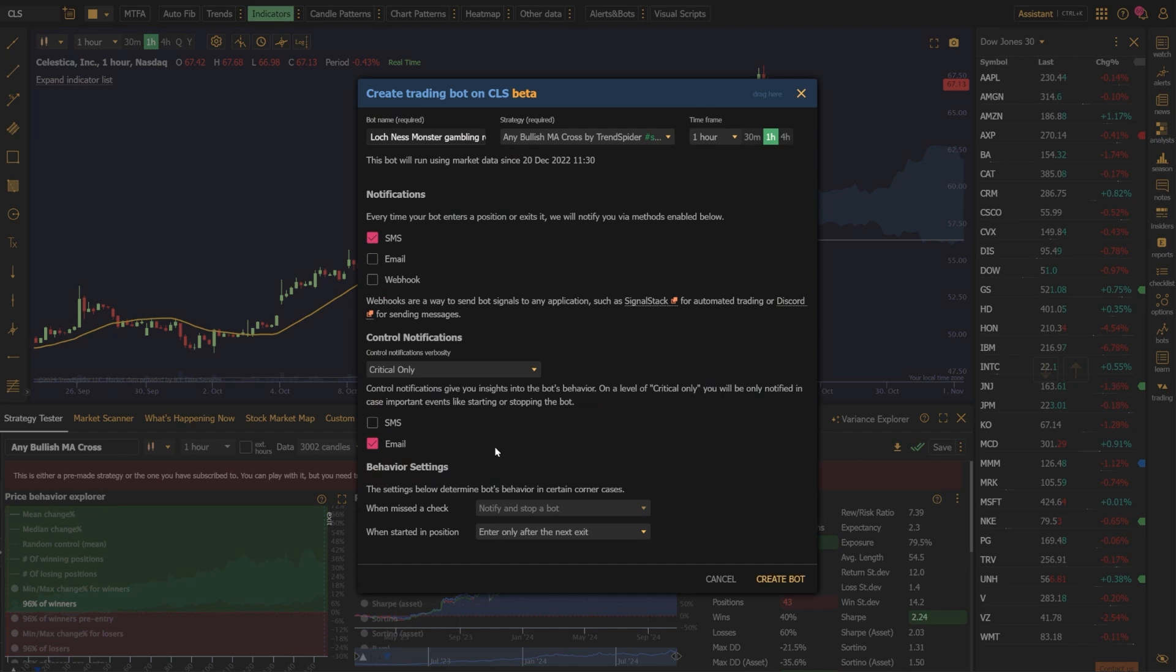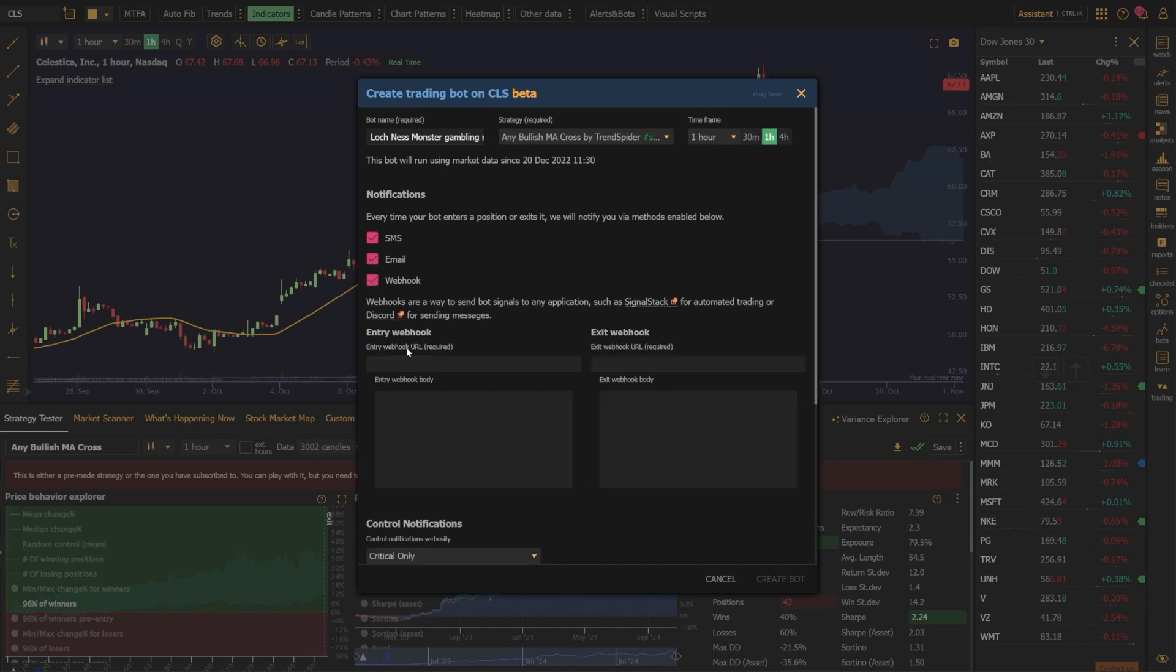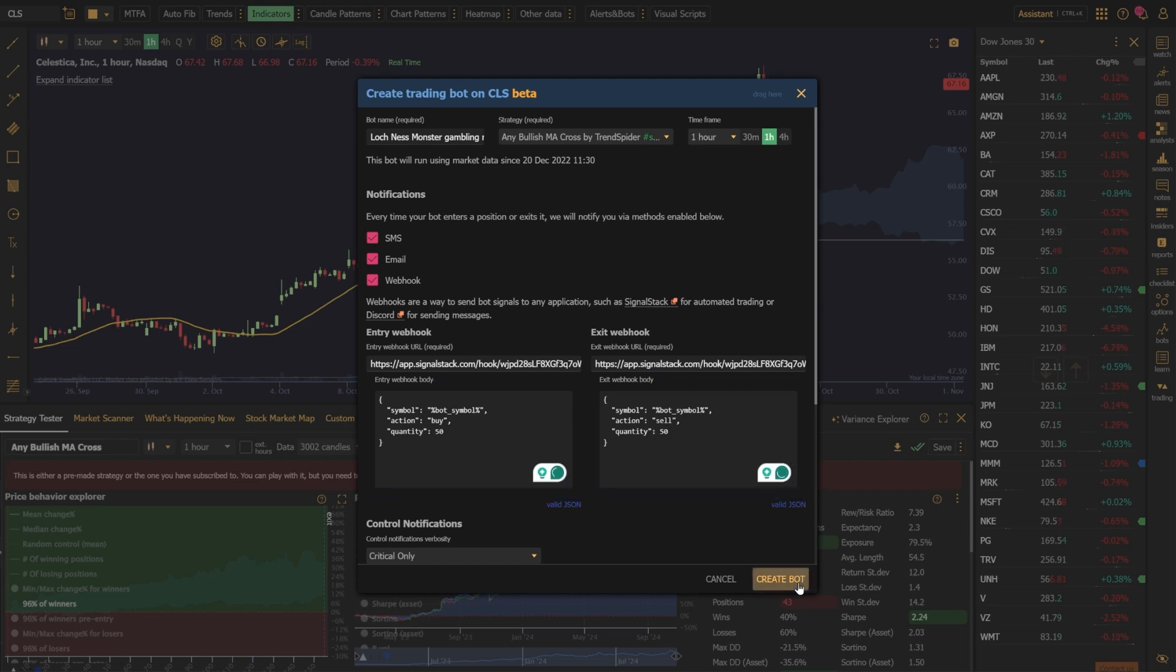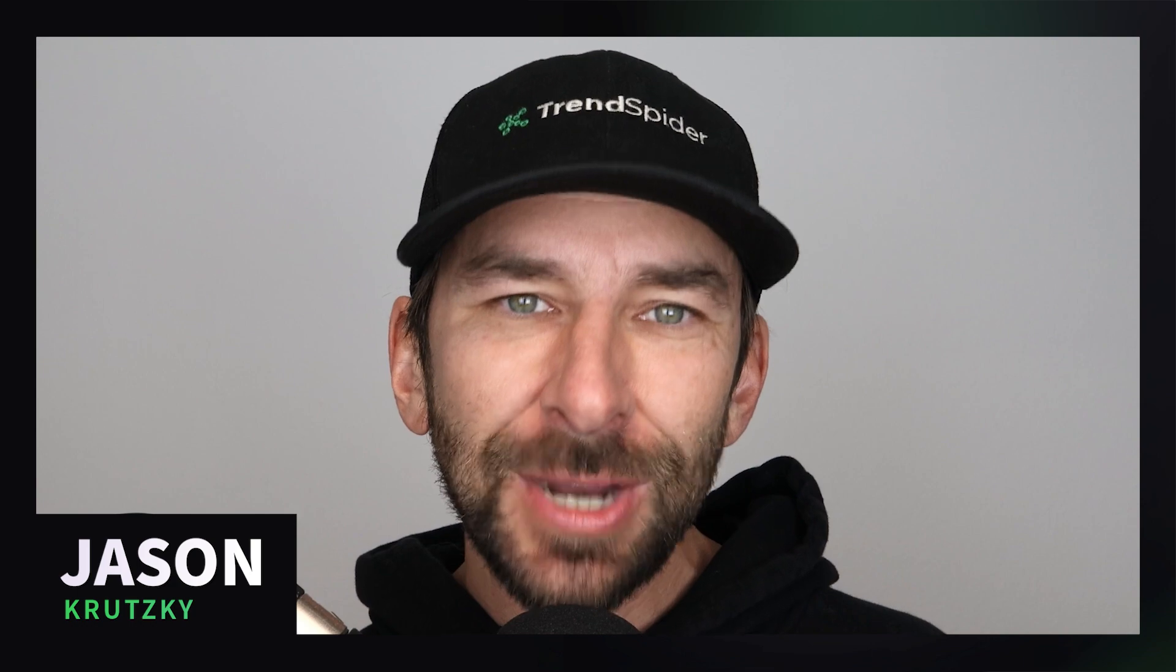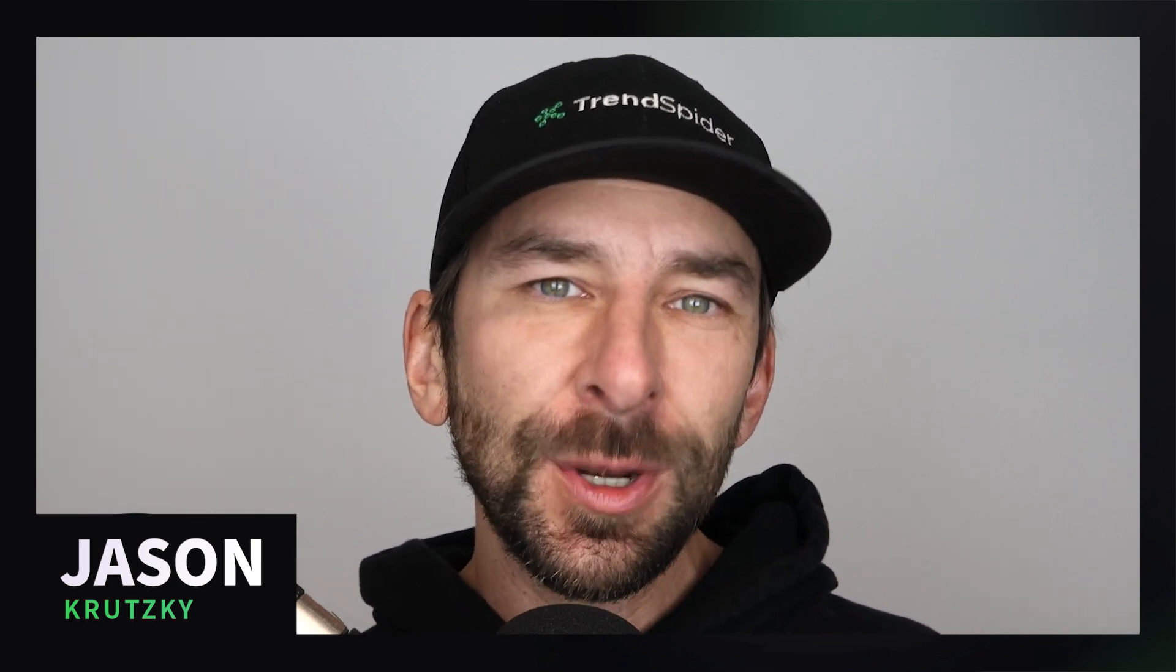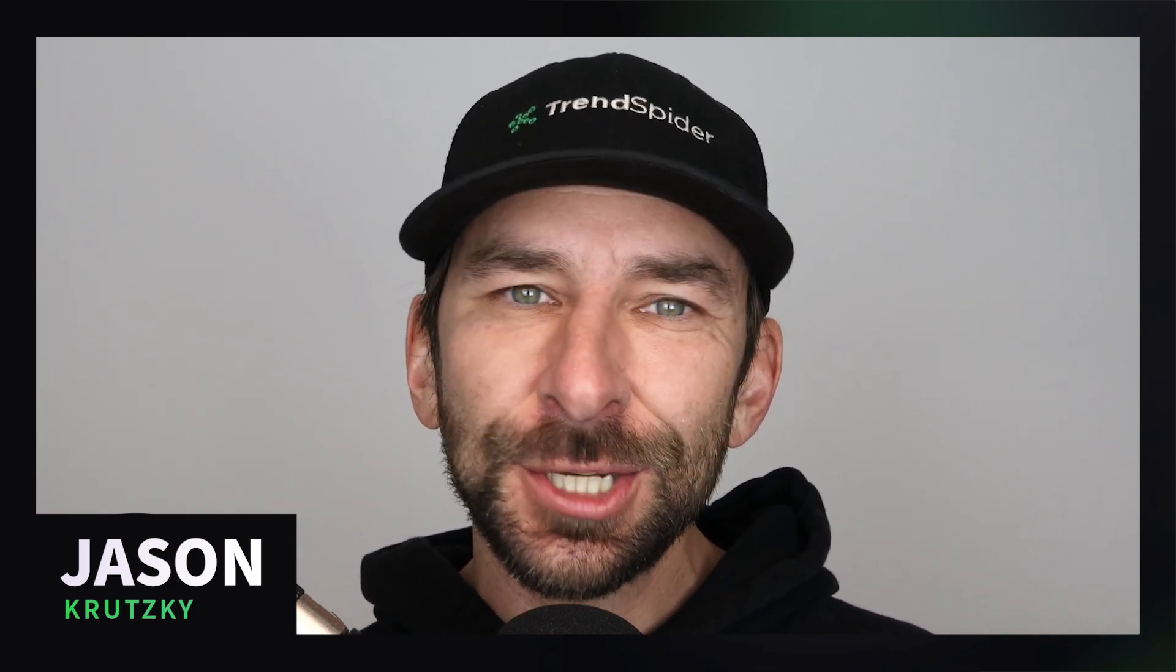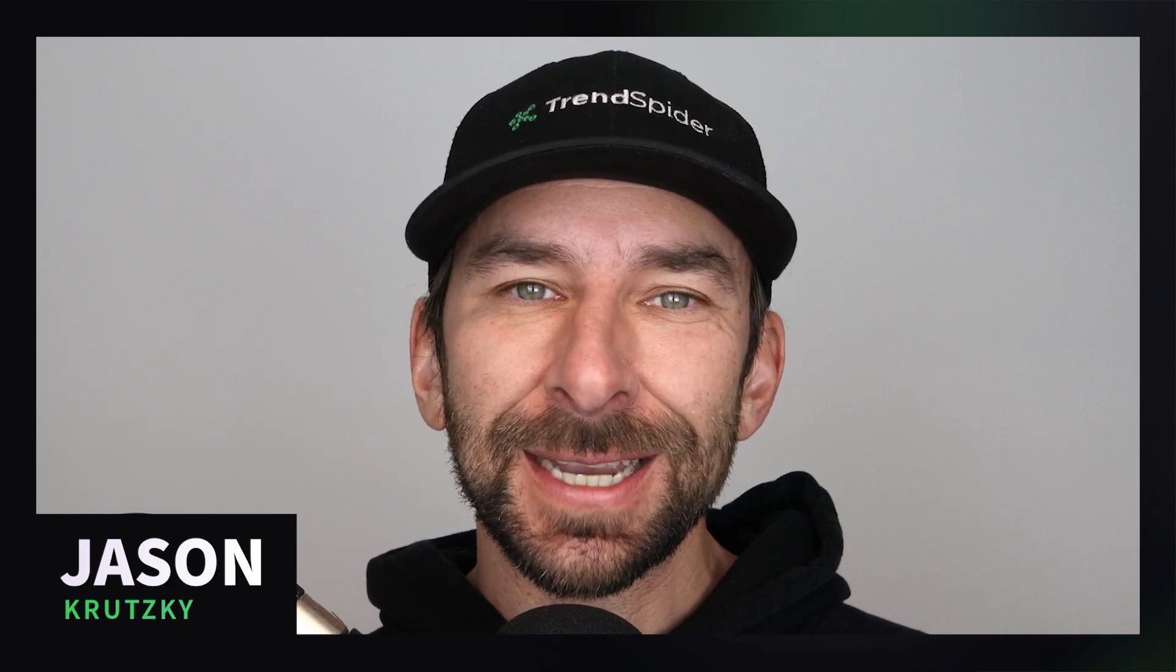With TrendSpider's trading bots, we can fully automate the execution of the strategy or simply receive timely entry and exit signals, ensuring we're always ready to capitalize when these conditions are met again. By leveraging the power of the Strategy Variants Explorer, we just turned a crowded watchlist into clear, actionable insights in just a few clicks.